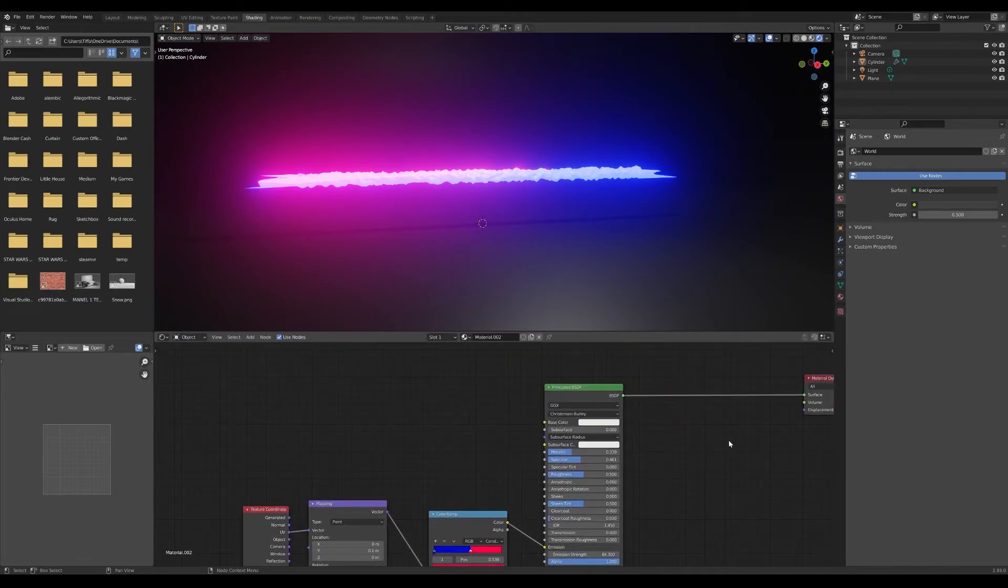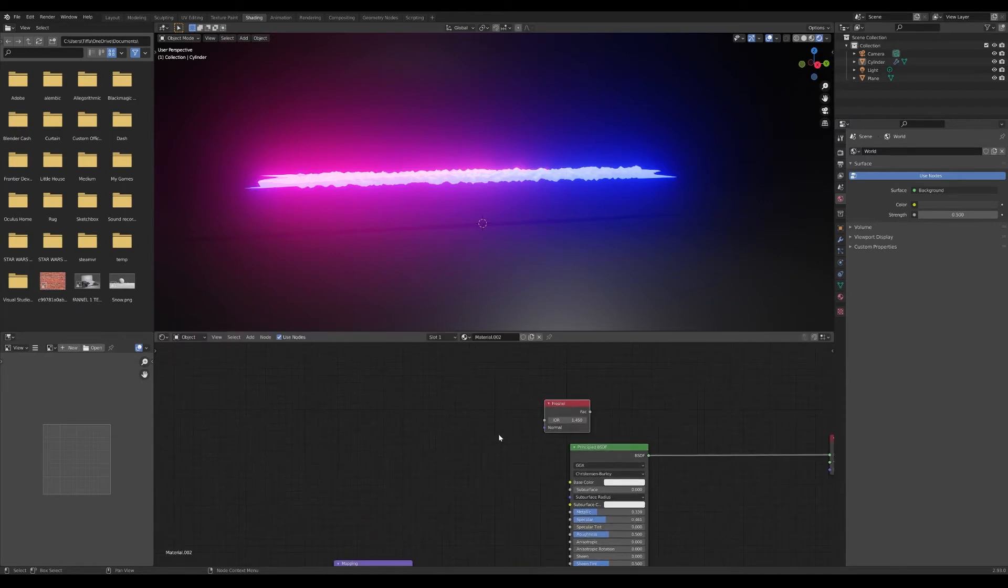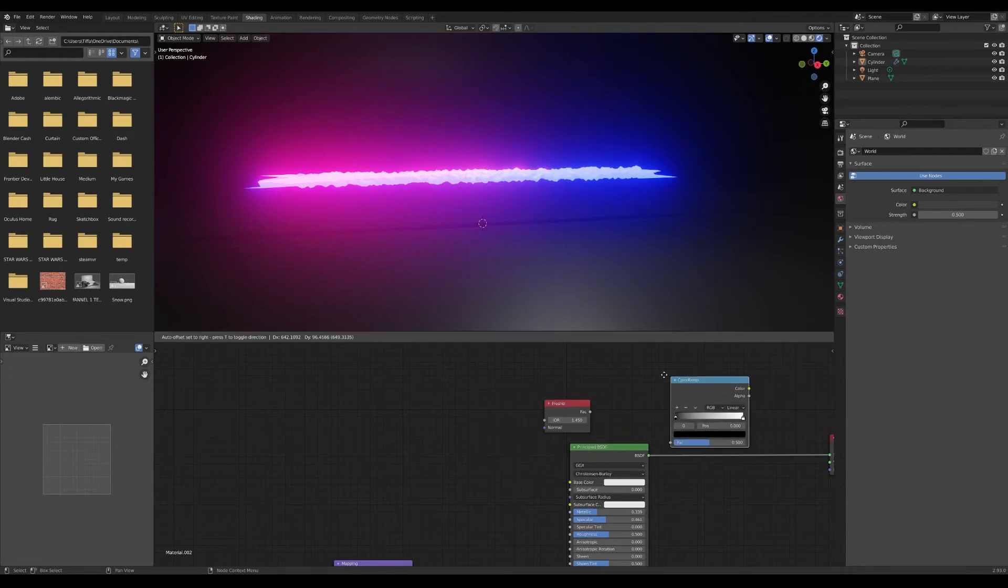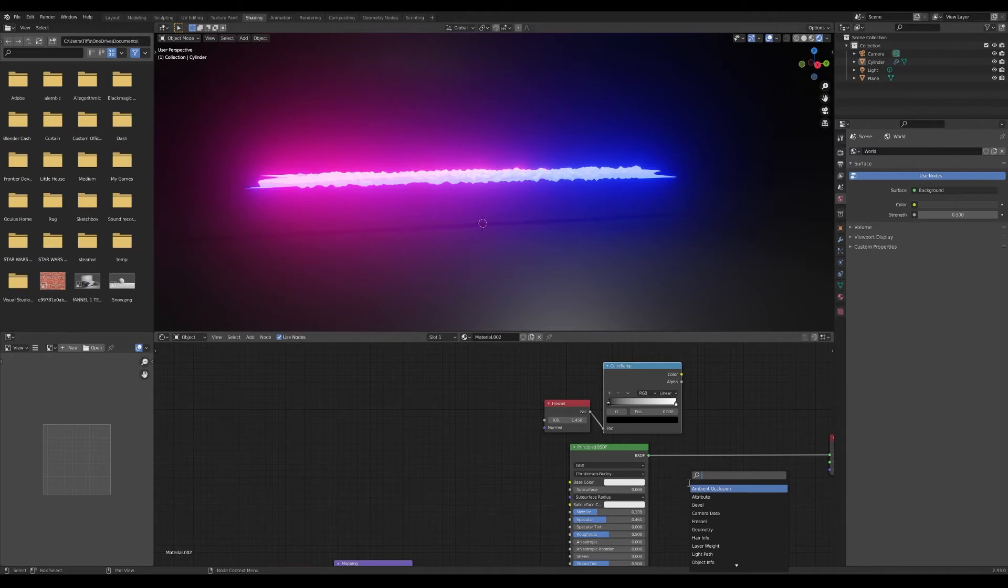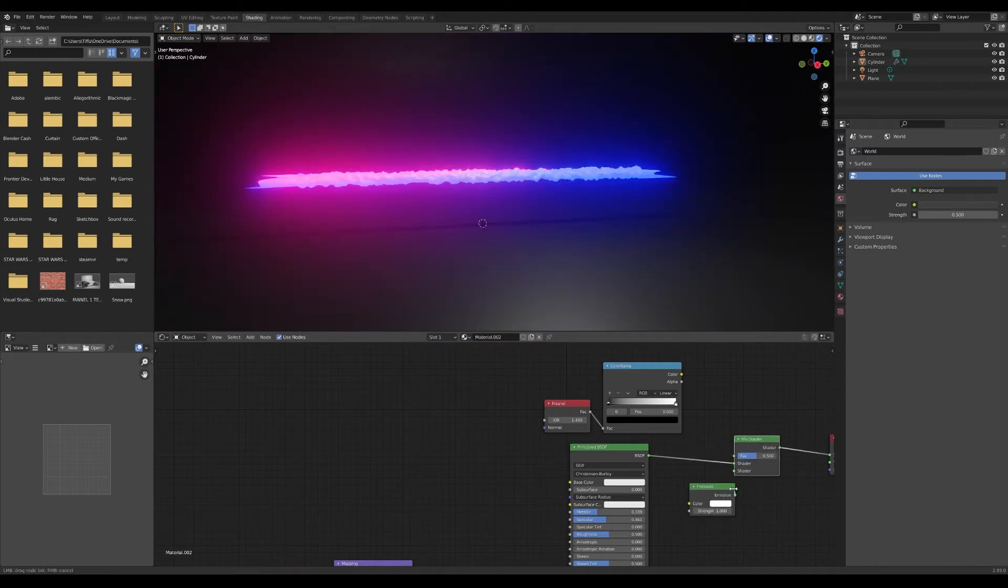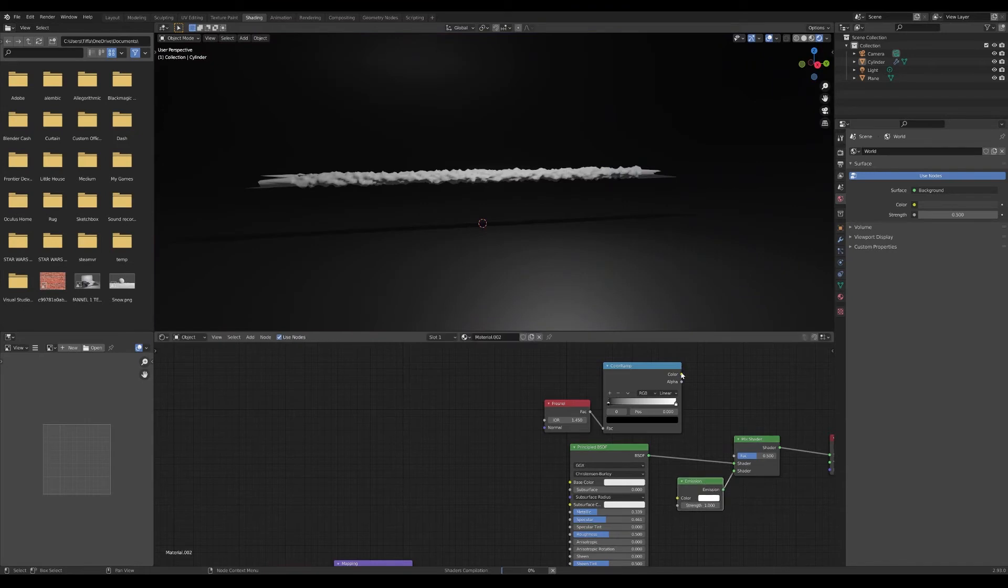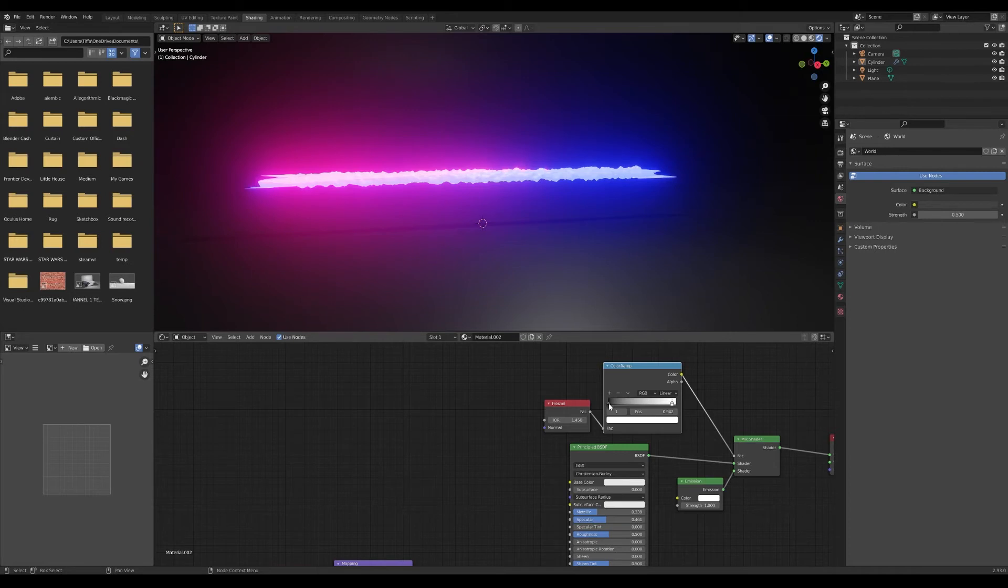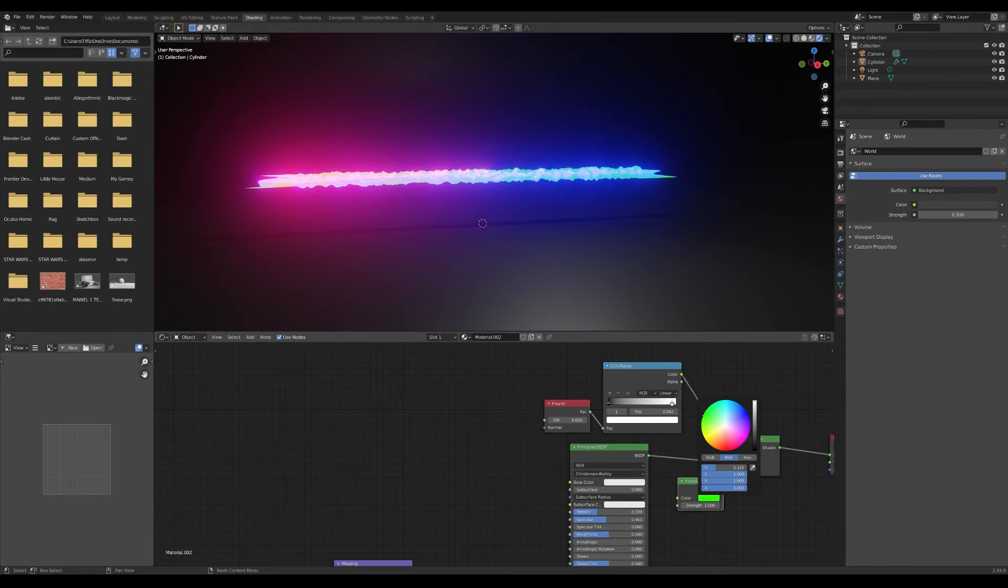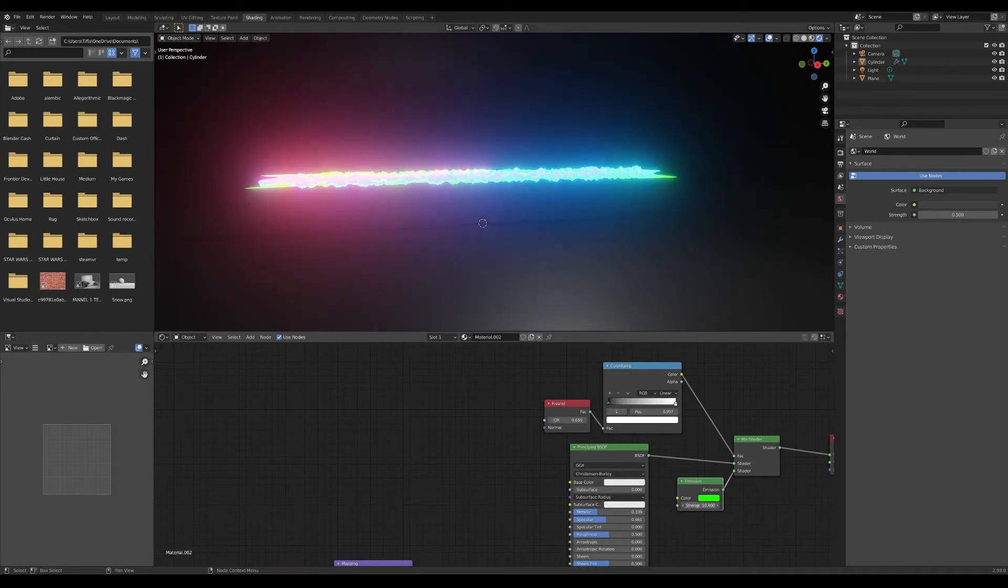A cool thing I was thinking about trying that I haven't tried yet was adding a color ramp, Fresnel factor, emission shader, and a mix shader. So then I can change it a little bit, make it look a little different, a little more unique. Change the emission to like maybe a green or something. Yeah, that's how you get this little cool glow effect.